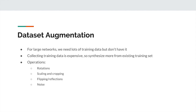We're going to see Keras code on how to do this - Keras makes it super simple. You just give it your training data, define what kind of operations you want to use, and it'll work. That's dataset augmentation.